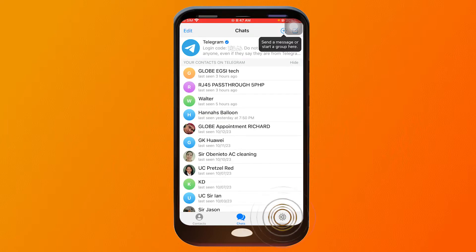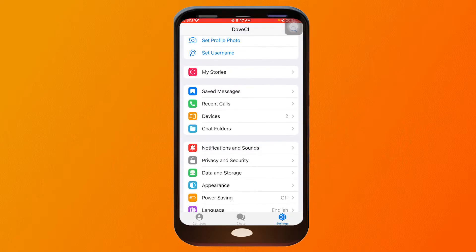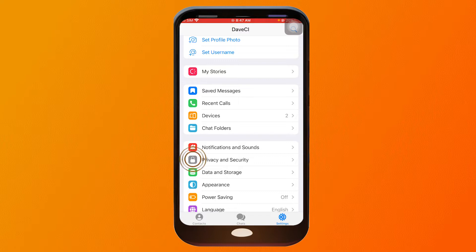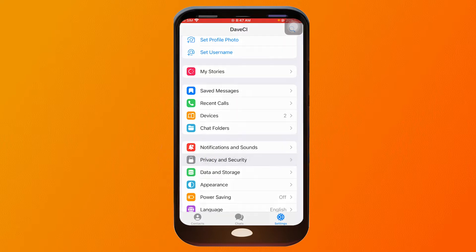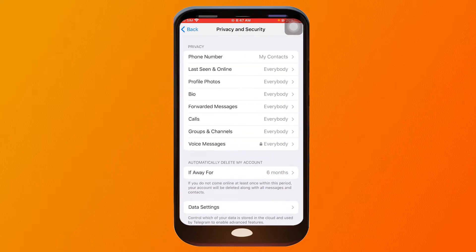From here, tap this icon, and you should see Privacy and Security — go ahead and tap on that. Next, scroll down and you should be able to see 'Automatically delete my account.'